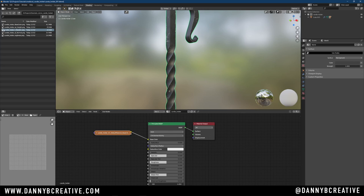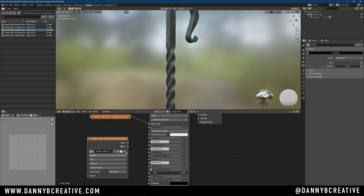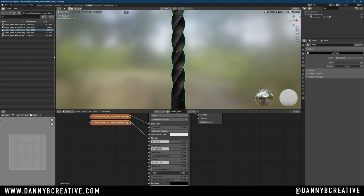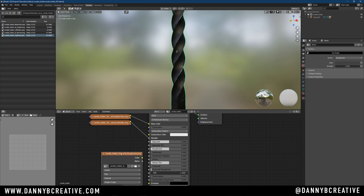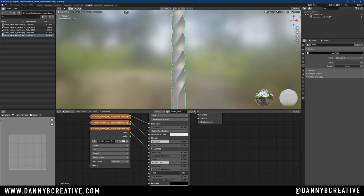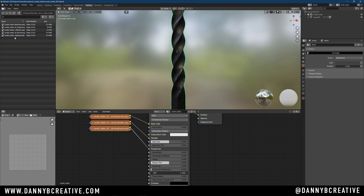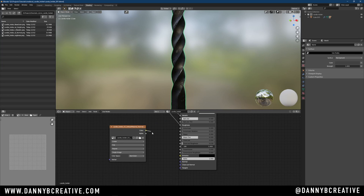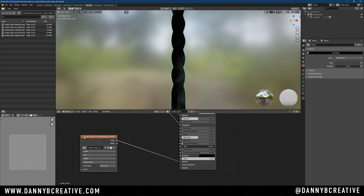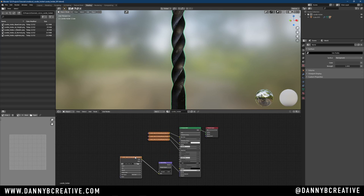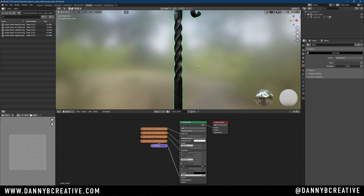Let's bring in our Metallic. Make sure when you bring this in, you switch this to non-color data. Connect that to Metallic. Let's bring in our Roughness. You guys see why I like Node Wrangler, I don't have to do any of this. It's free and comes with Blender. Let's bring our normal map. Non-color data again. This time we'll drop this on the normal. Let's Shift-A, Vector, Normal Map, drop that on there.